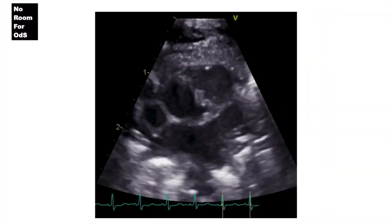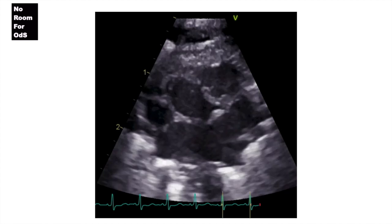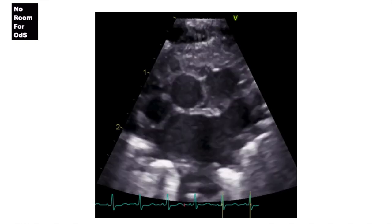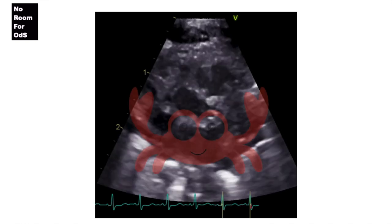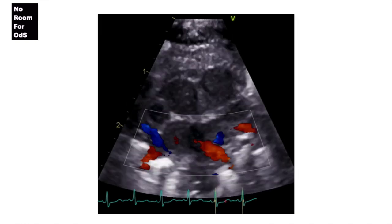This is the image that you get. And if you're wondering why it's called crab view, well, you just have to give it a little bit of imagination — and there you go.